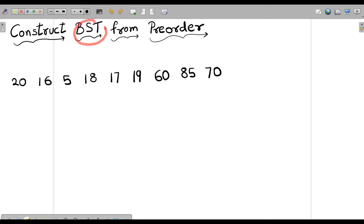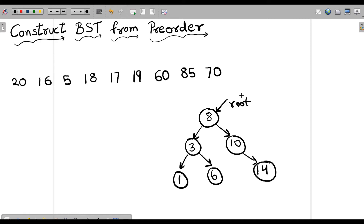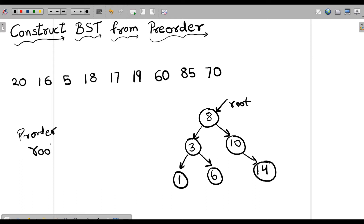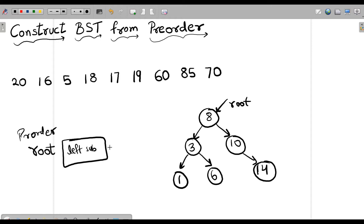Before solving this question, let's quickly recall what is a BST and what is pre-order traversal. Let me take a simple example and draw a tree. So if we want to traverse over this binary tree in pre-order fashion, in pre-order we will first print or take our root.